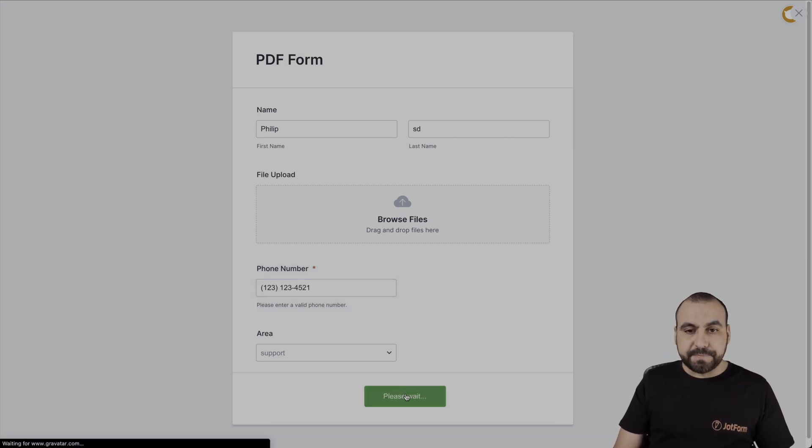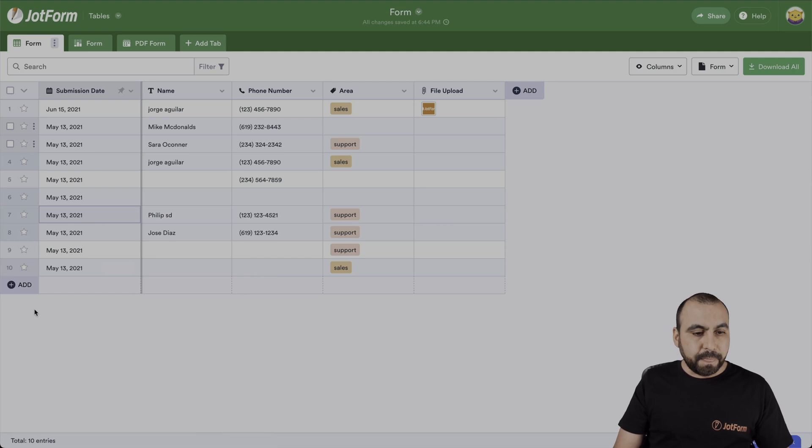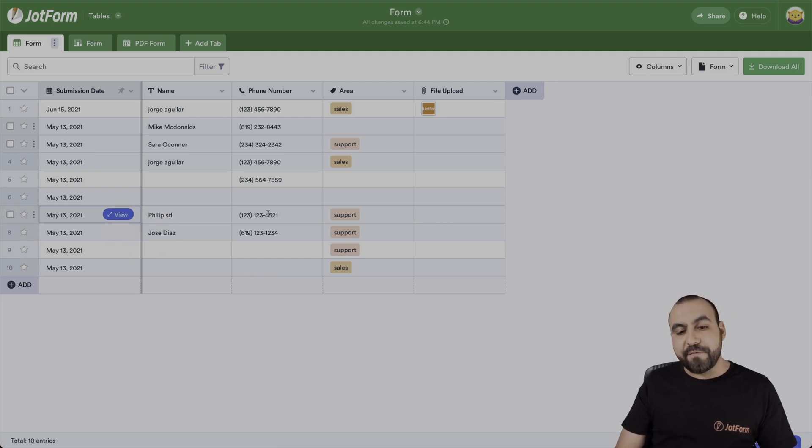Let's go ahead and submit it. And it's updated. Now we have a phone number.